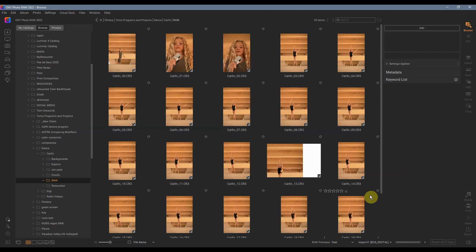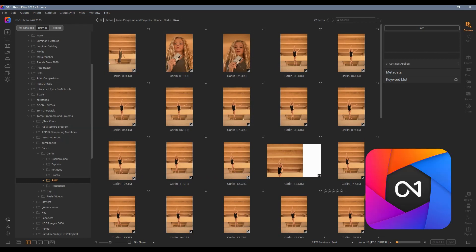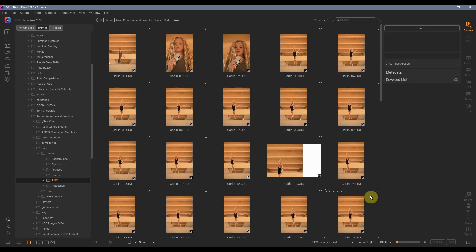Thanks again for watching this video. This is a great way to be able to download your images after a shoot, have them named how you want them, add any presets that you want. It just is a huge time saver, and this is On One Photo RAW 2022.